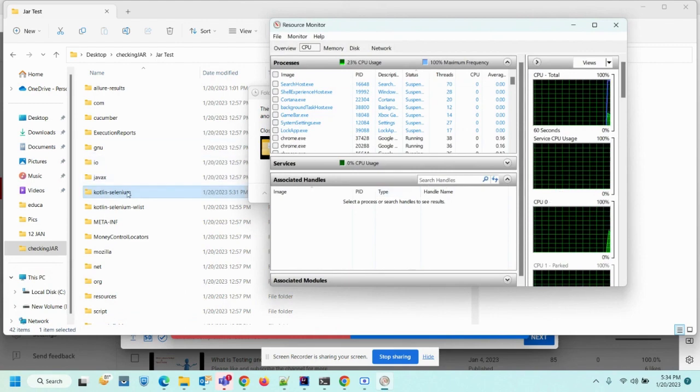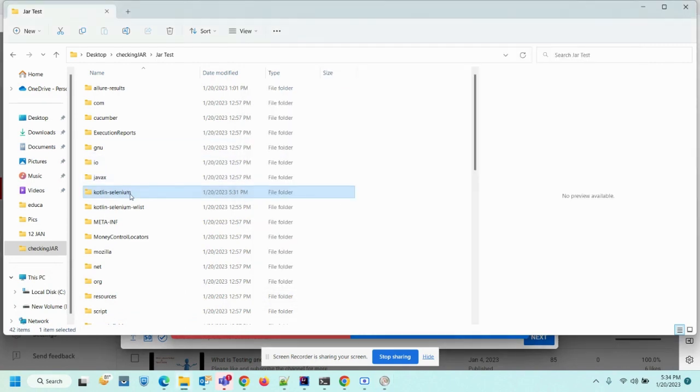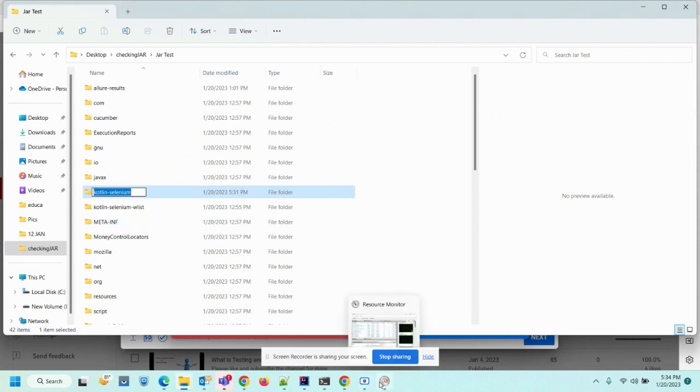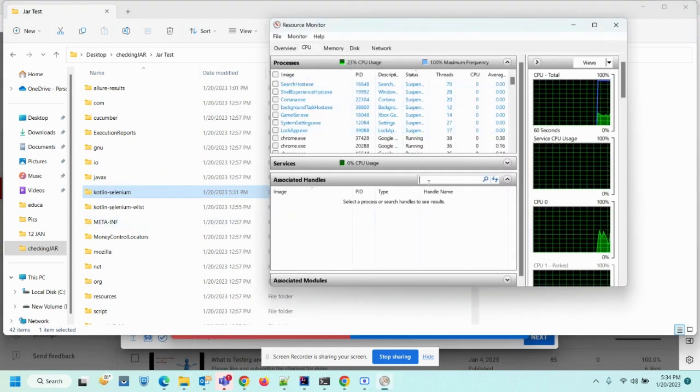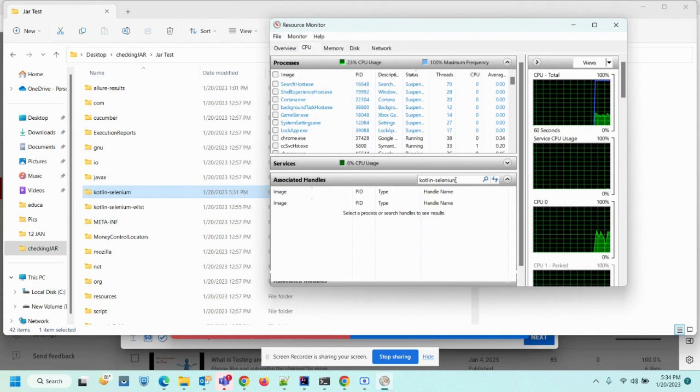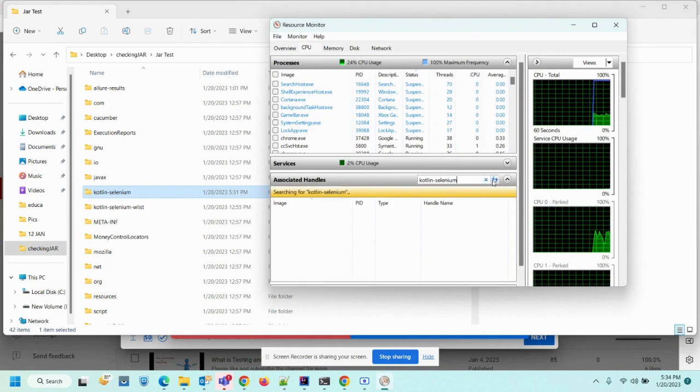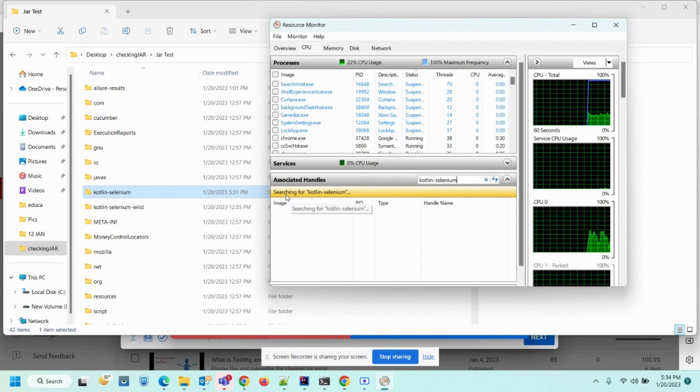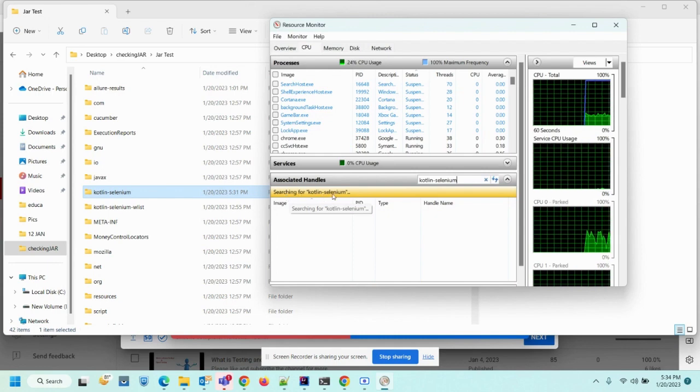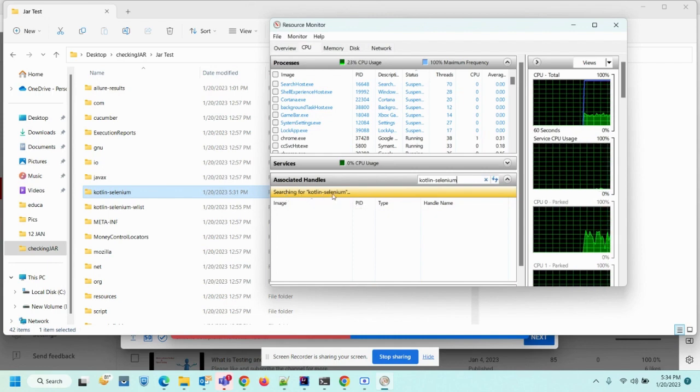So now if I am going to close this folder, what I can do: I need to get the name of this folder and go to Resource Monitor. I have to search this and enter, so it will try to search for that particular folder which we are going to delete.